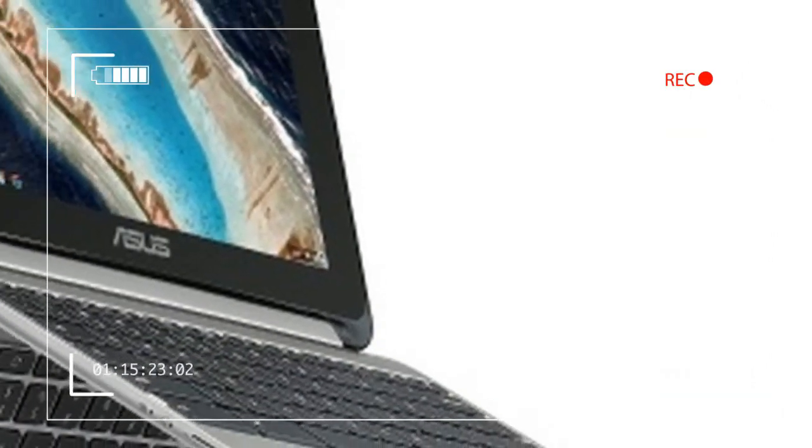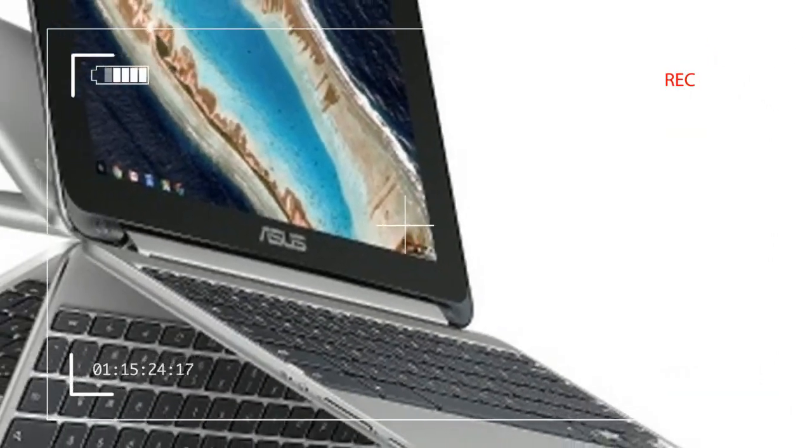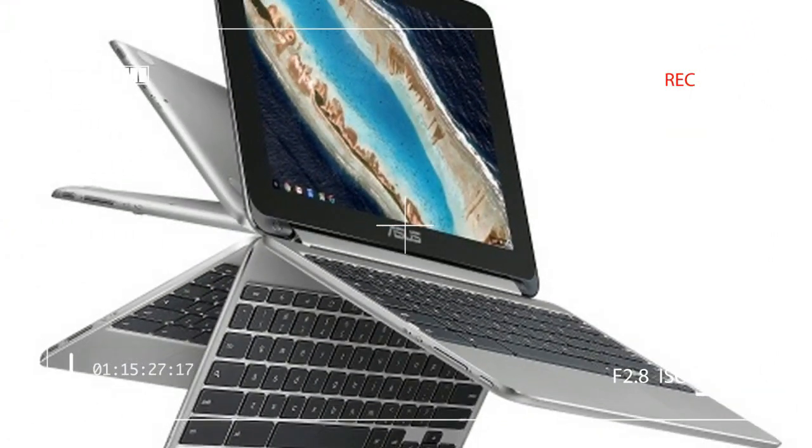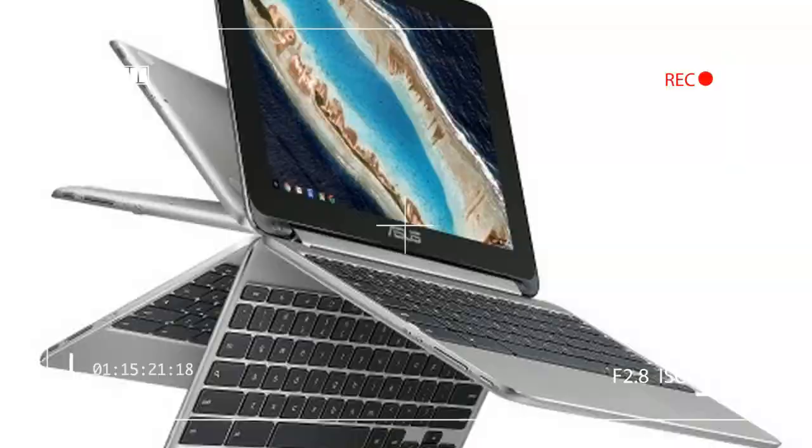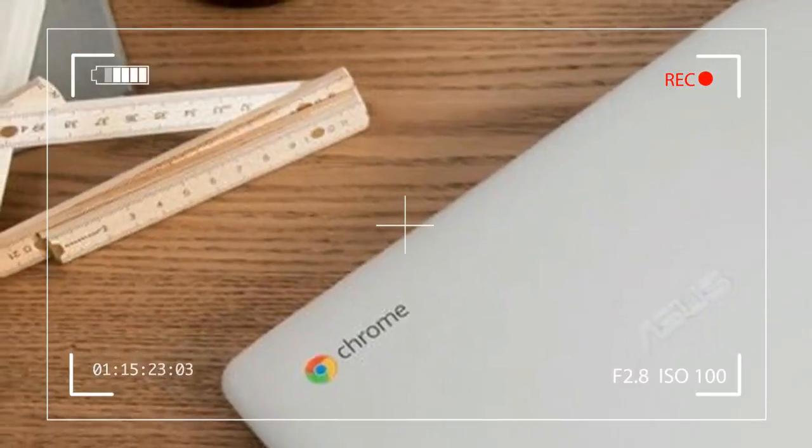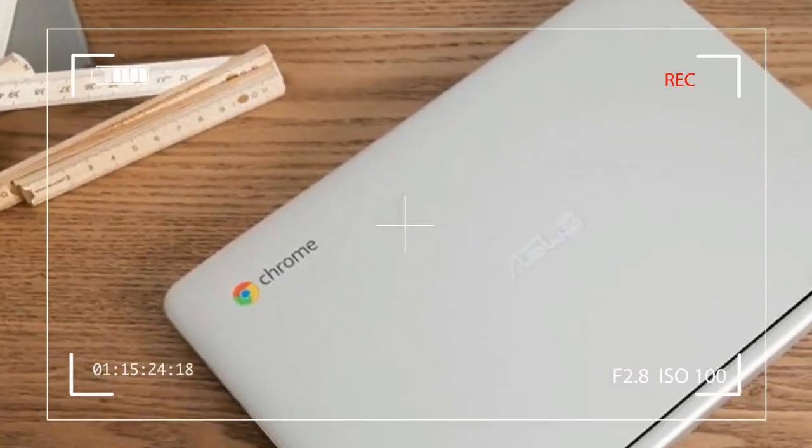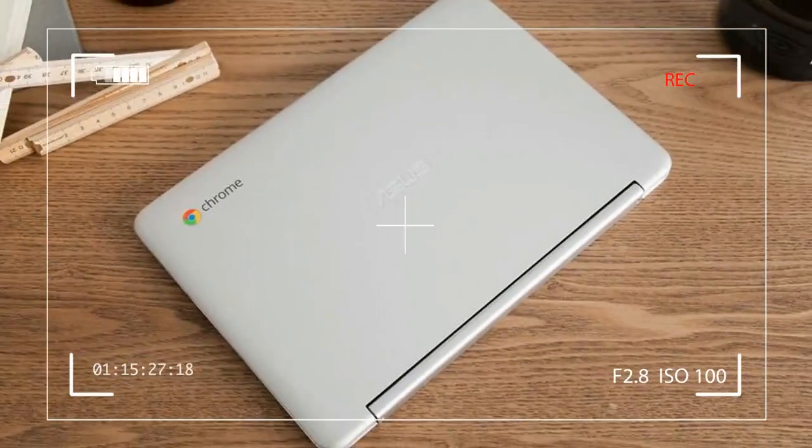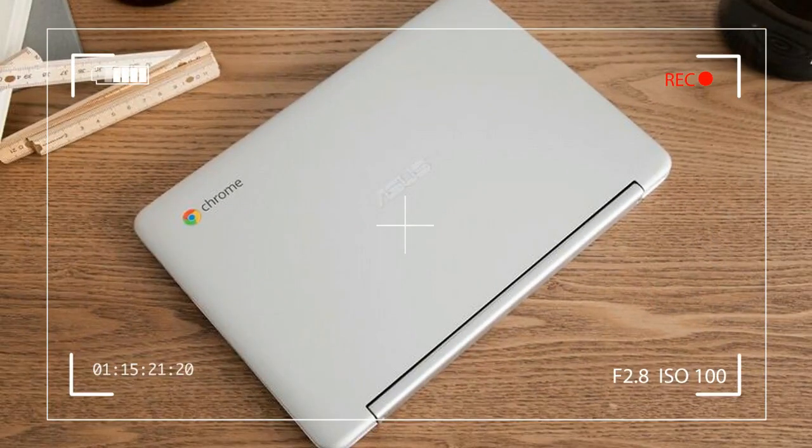The Chrome OS operating system is provided free to OEMs as well, making Chromebooks extremely price-competitive in a Windows-dominated laptop market.